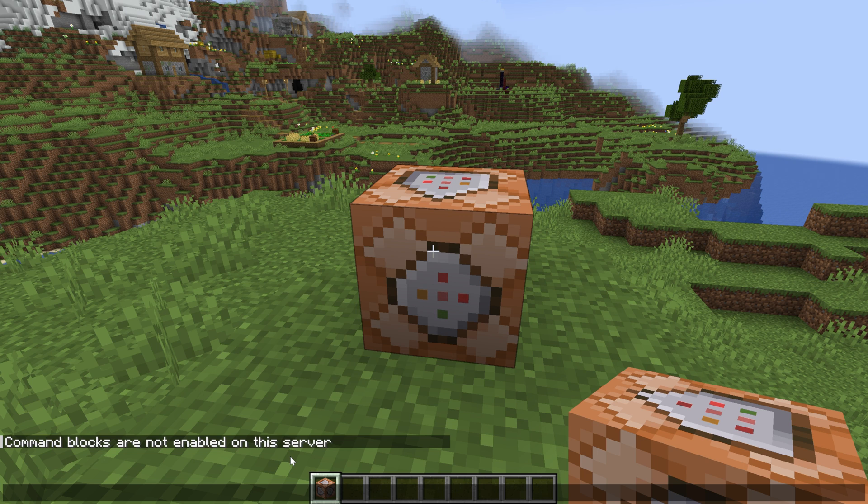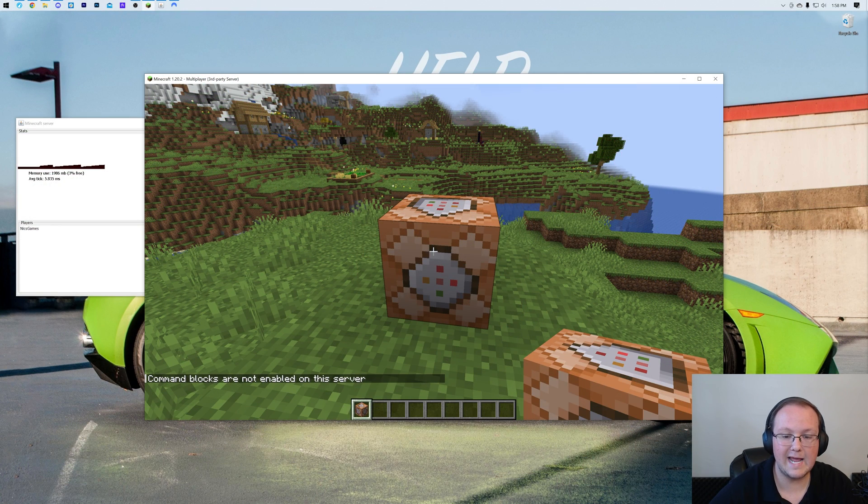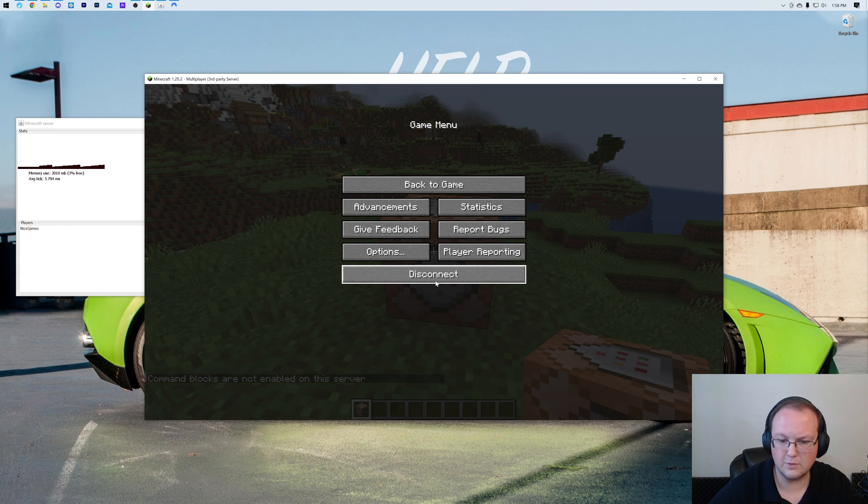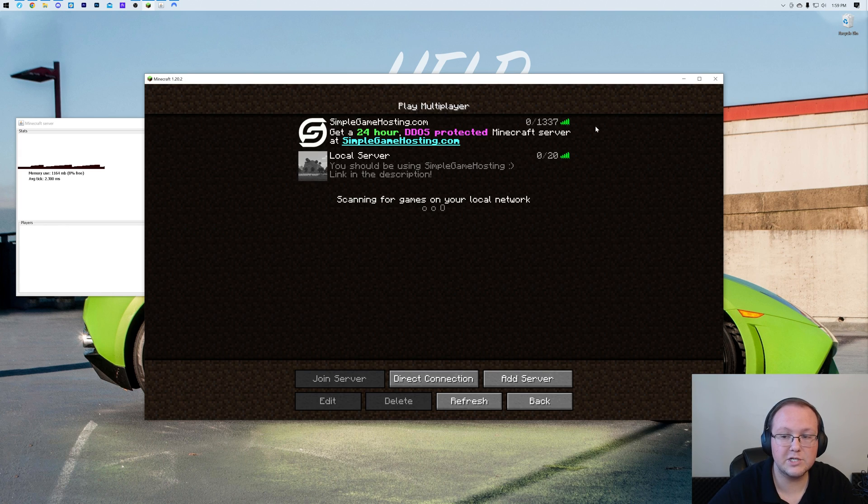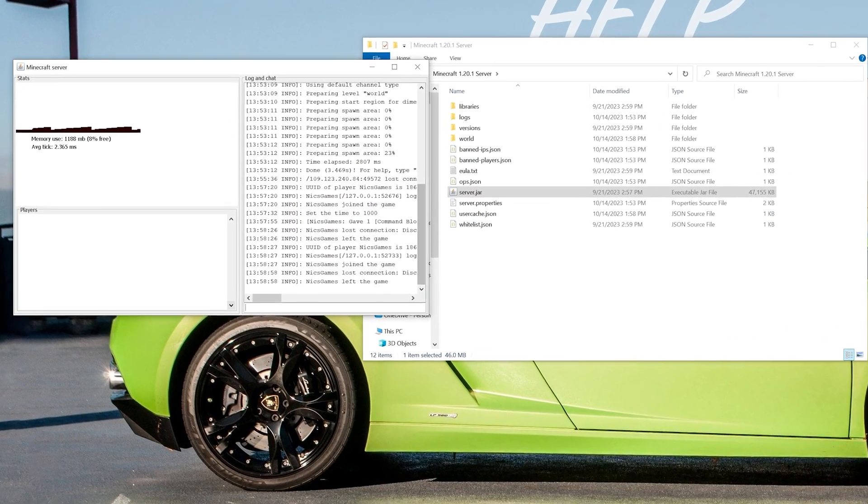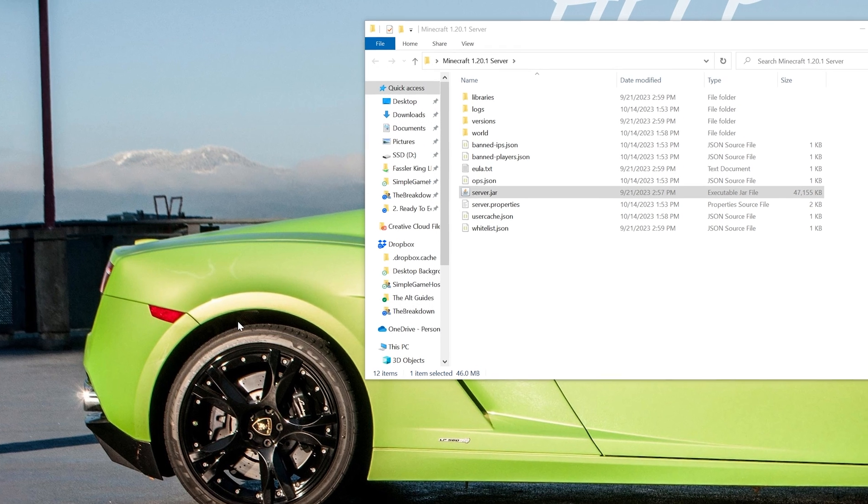Well, it's actually pretty simple. First, we want to go ahead and close out of the server, disconnect from the server. And then once we've done that, we want to make sure the server is stopped. So we want to come over and stop our server properly.